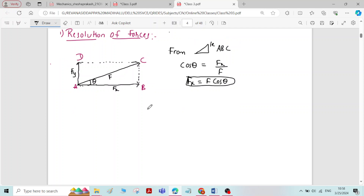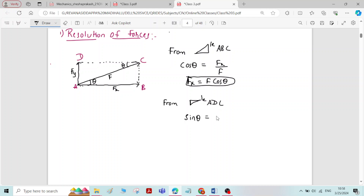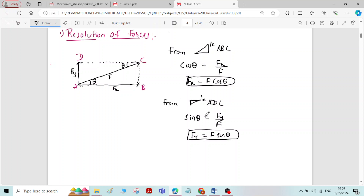Similarly, to formulate the equation for Fy, the angle here is also theta — this angle and that angle are equal. From triangle ADC, sin theta is equal to opposite by hypotenuse, that is Fy by F. Therefore, Fy is equal to F sin theta. So if a force F is inclined at an angle theta, its horizontal component is Fx = F cos theta and vertical component is Fy = F sin theta. This is resolution of forces.